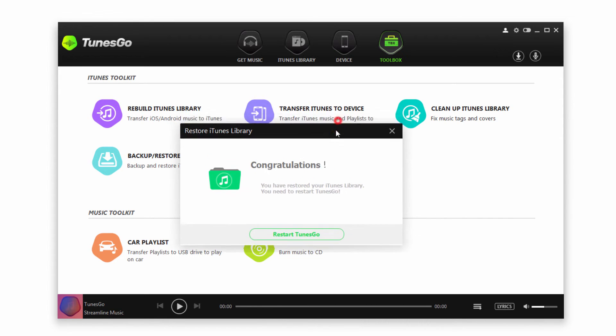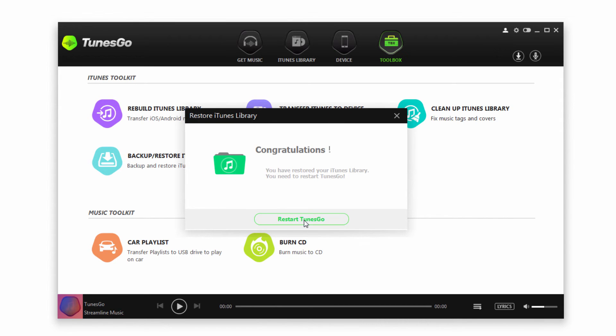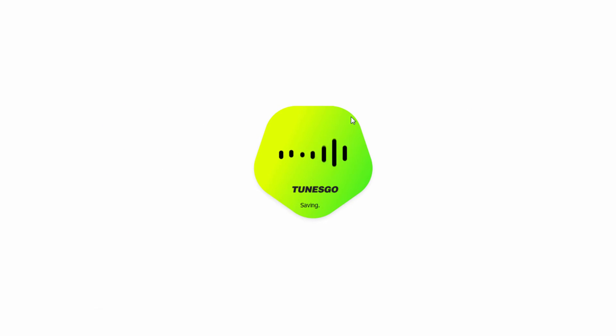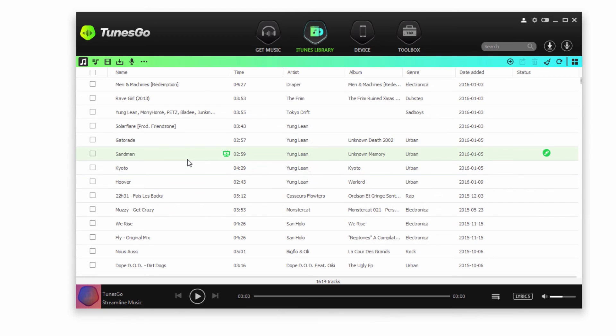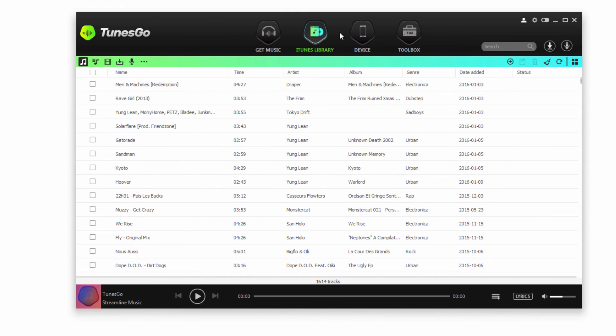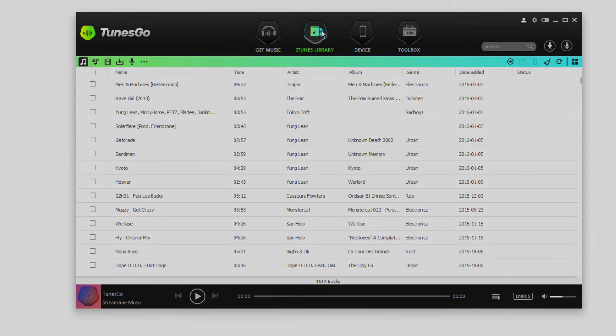This will of course require a restart on TunesGo, so we'll go ahead and restart it. And now all of those updates we made will be inside of our iTunes library here inside of TunesGo.